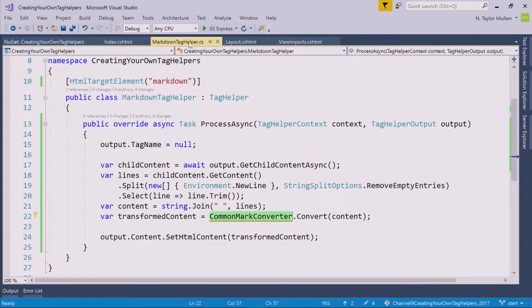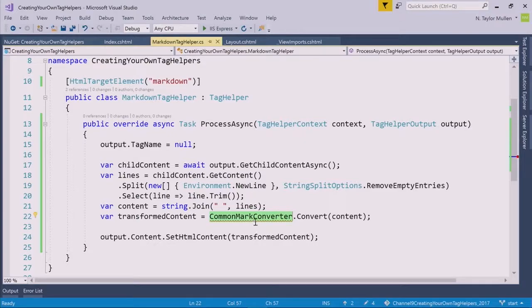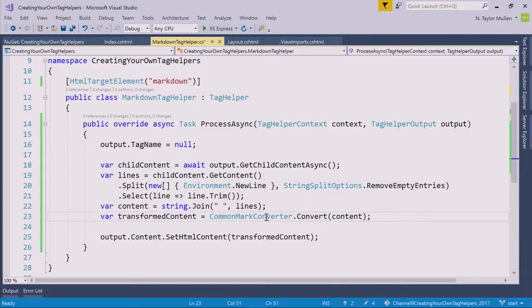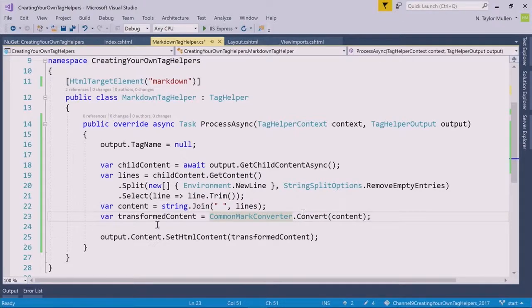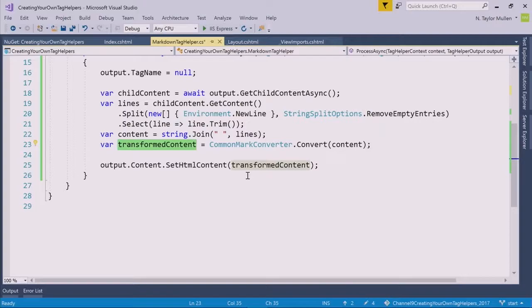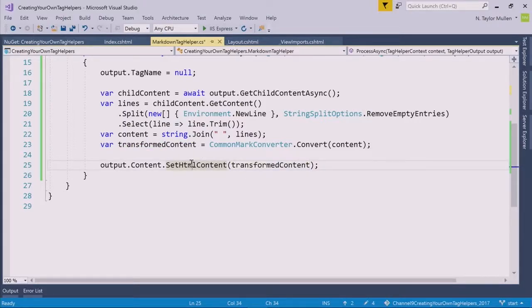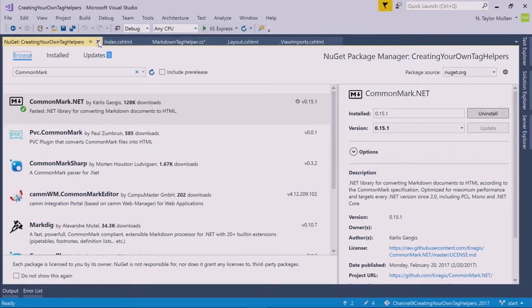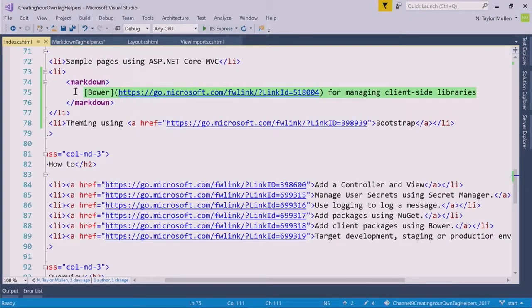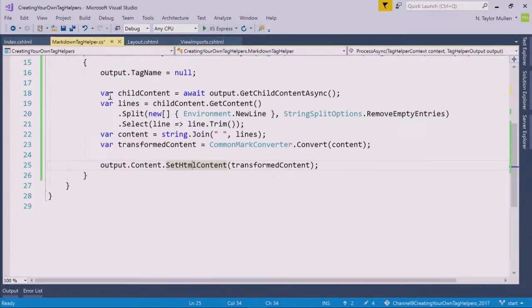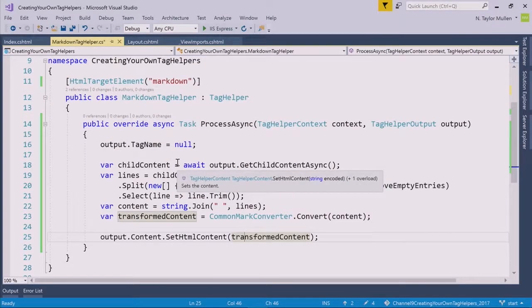I can go back to my markdown tag helper, add the using for it. And I'm now taking my stringified content, converting it, getting our transformed. And the very last step after all that's been done is we need to now replace any content that is in the middle. All this content needs to be replaced with its new HTML form. So this is our markdown tag helper. Let's see if it works. That was it? That was it.